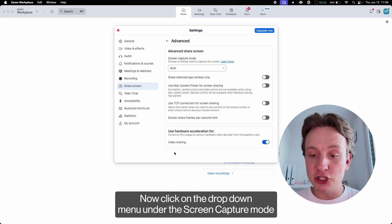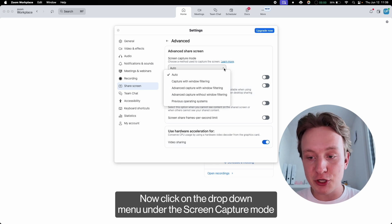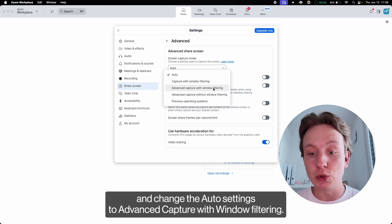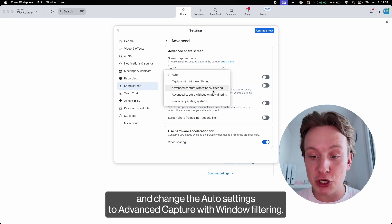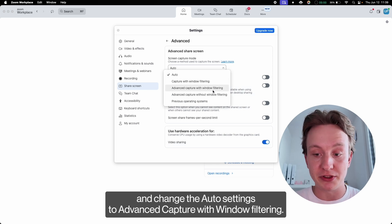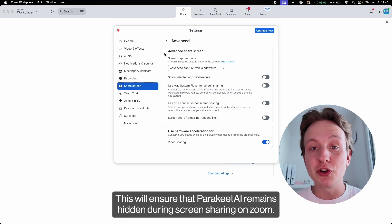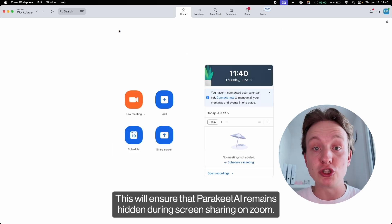Click on the drop-down menu under the Screen Capture Mode and change the auto setting to Advanced Capture with Window Filtering. This will ensure that Parakeet AI remains hidden during screen sharing on Zoom.